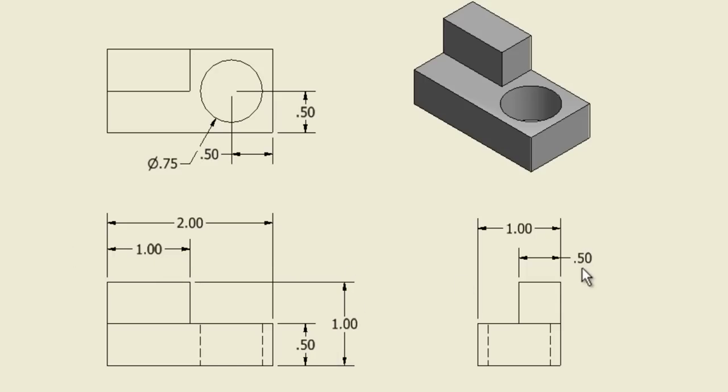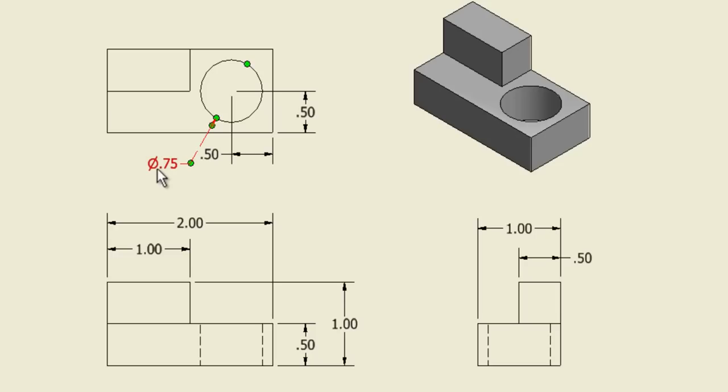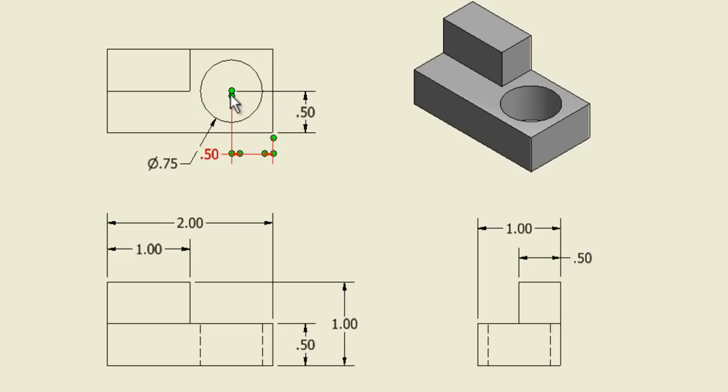As you go through, make sure that everything that you'd have to make has a dimension so that you know where it is and you know how big it is. This circle might be the trickiest part. It has a diameter of .75 inches. We also know that it's .5 inches from this edge and .5 inches in from that edge.